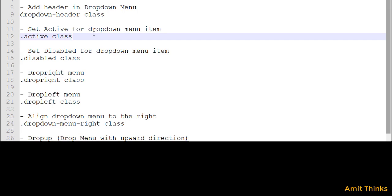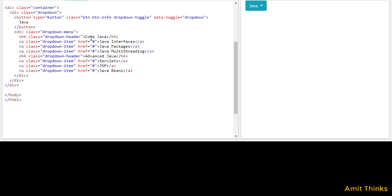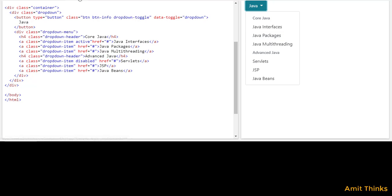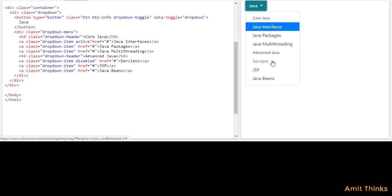Now we will see how we can use the 'active' class and 'disabled' class to enable or disable a menu item. Let's say we need to set active for 'Interfaces' — we will add the 'active' class there. And if we want to disable 'Servlet', we add the 'disabled' class. After running it, you can see 'Java Interfaces' is highlighted with the active class, and 'Servlet' looks disabled with a light gray text color.